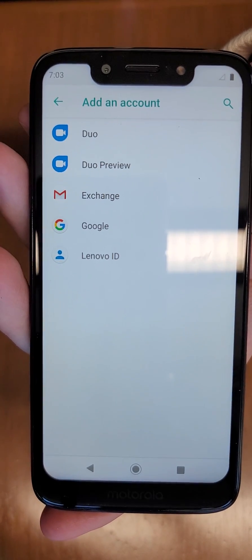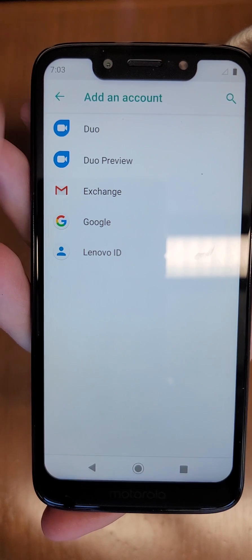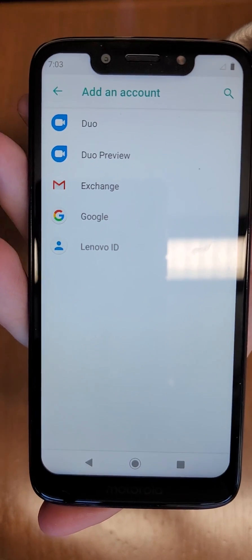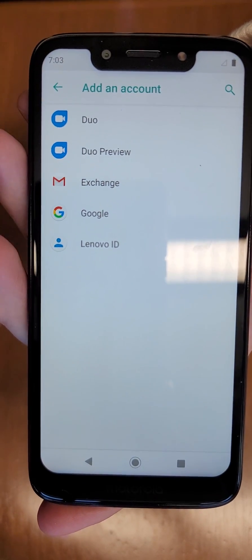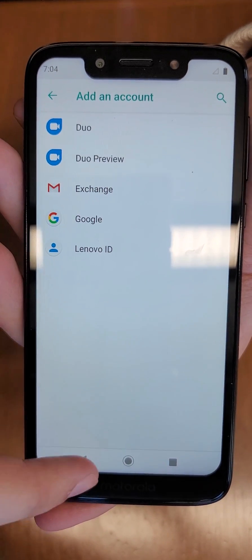When you hit Add Account, you can link this with a Google account, Lenovo ID, or one of the other options shown. If you sign into one of these on your other device, it will automatically sync all of that contact data across.